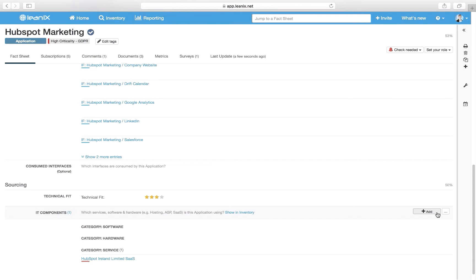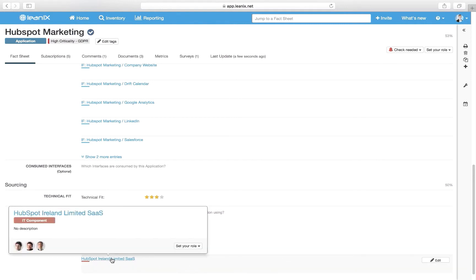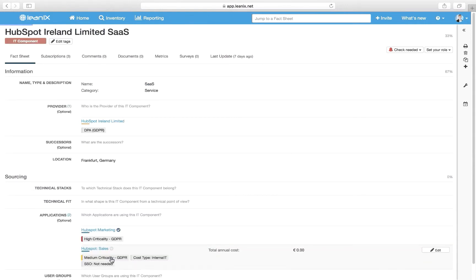Interface information of the application helps to comprehend data flows between applications. The IT component describes which services, software and hardware this application is using. In this example, we run our application as software as a service. Therefore, we store a relation to a third-party service. By clicking on the link, we can jump into the IT component. We can see that the data is processed in a data center in Frankfurt, Germany.